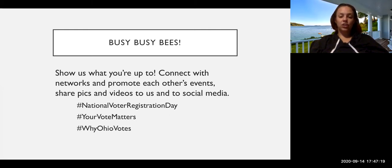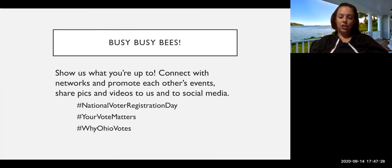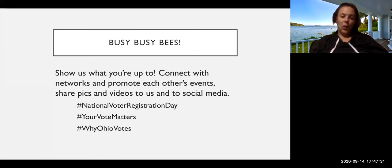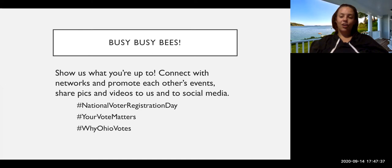So please feel free to share your events and your activities and all of the reasons that you're participating in the election. Some hashtags you can use are National Voter Registration Day, Your Vote Matters, and Why Ohio Votes. All three of those should pull up a nice collection of some other folks doing similar work across the state and even sometimes across the country.